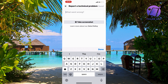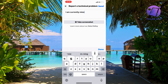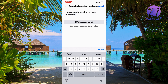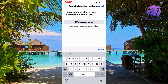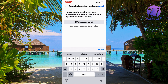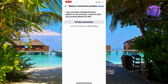This is basically what I wrote to them to fix the problem: 'I am currently missing the lock option on my account. I want to lock my account. Please fix this.' That was exactly what I wrote.